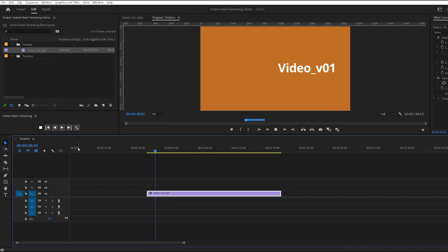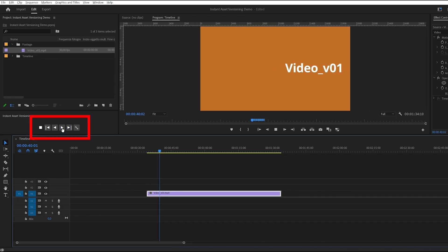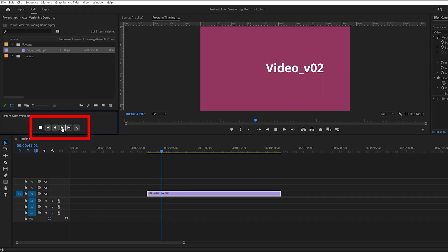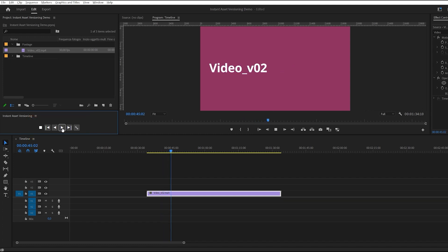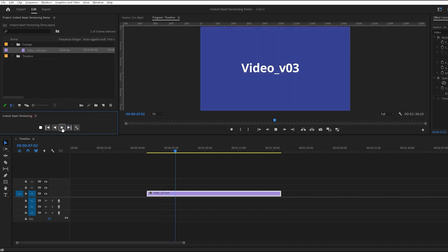It works almost in real time depending on your hardware. Play the timeline and then version up or down. It may take a few seconds at first due to caching.